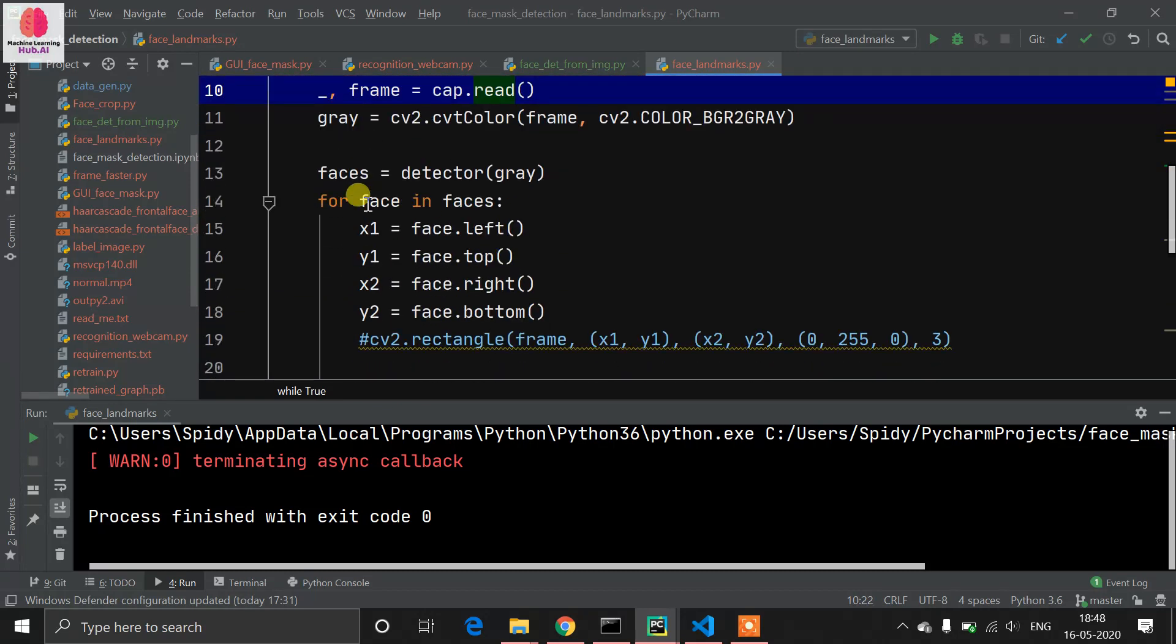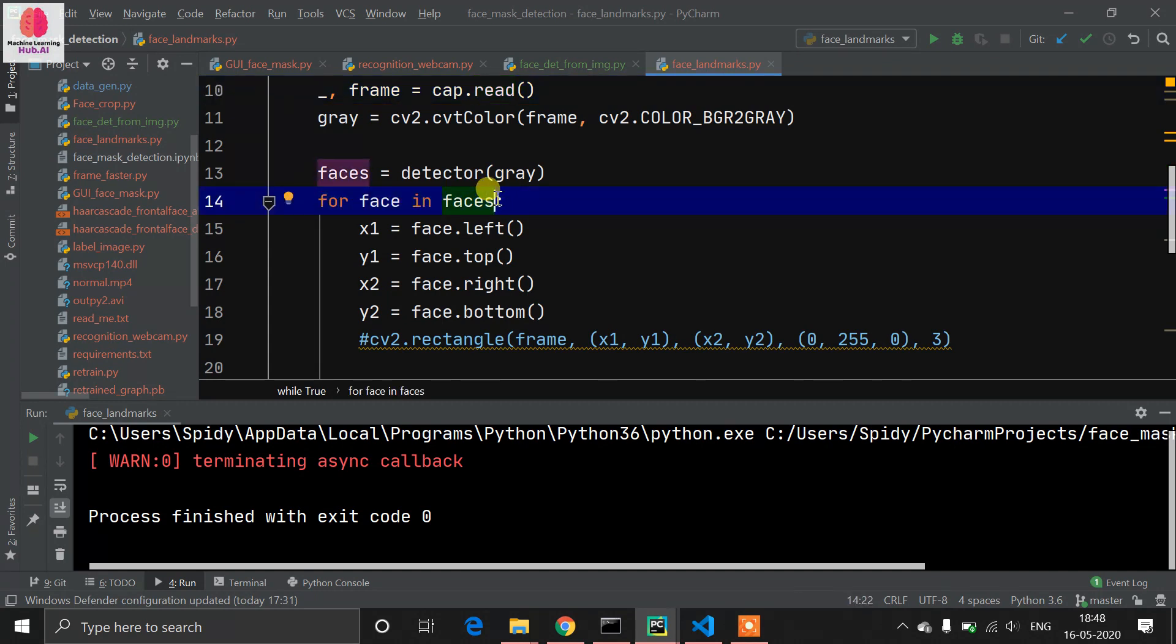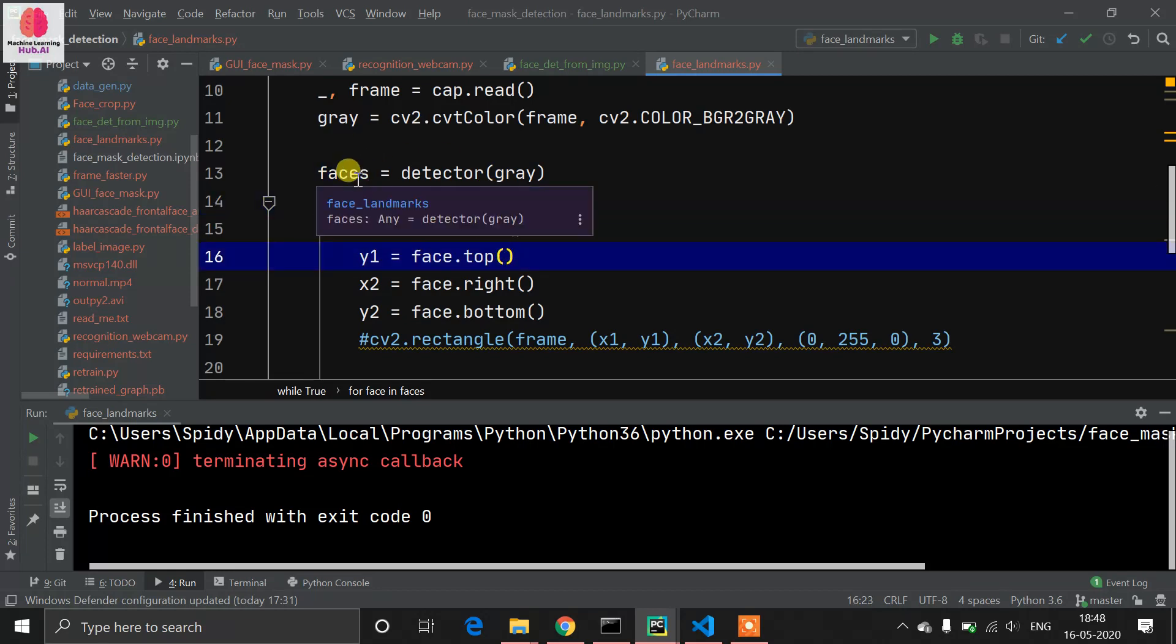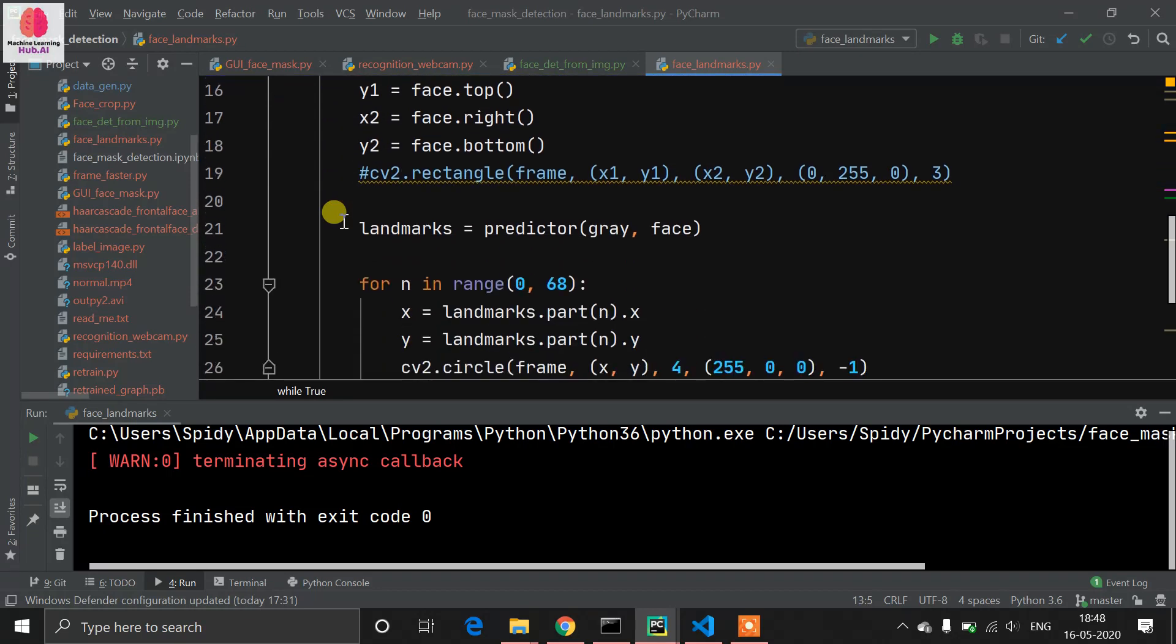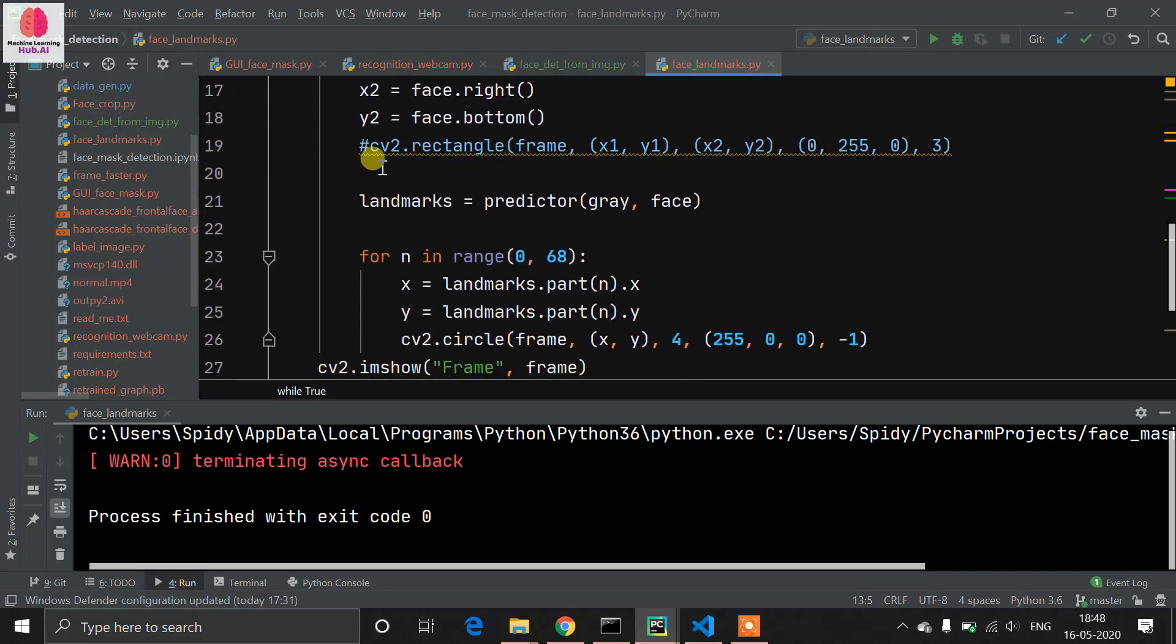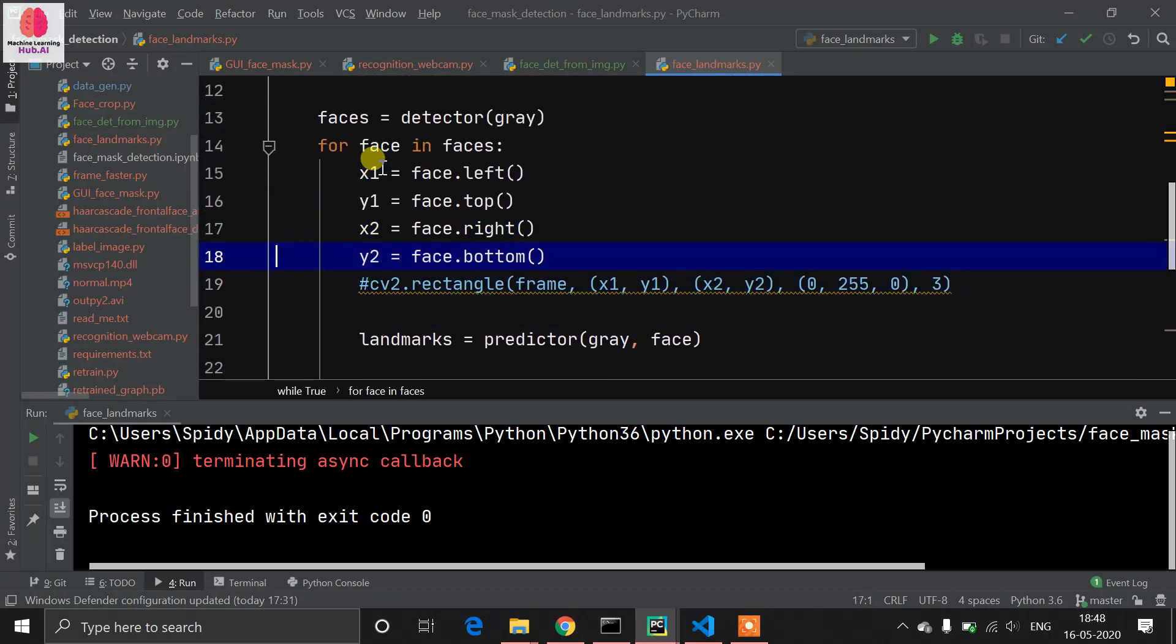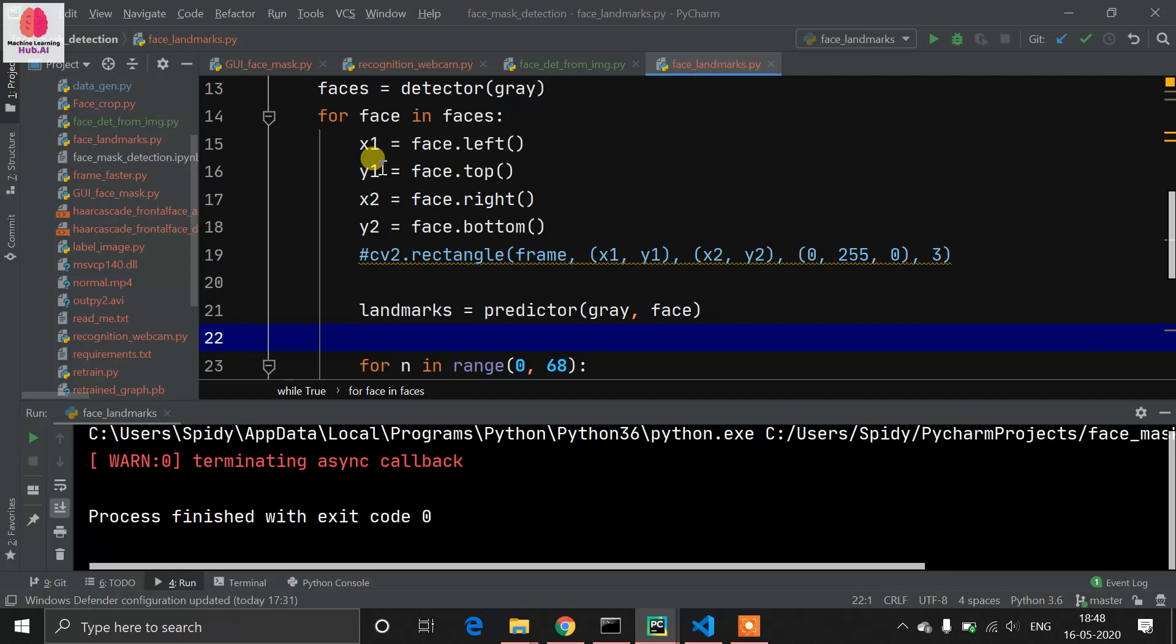Now we need face coordinates - top, left, right, bottom. For doing this, we use a for loop. We get every coordinate, then we need to predict the landmarks.